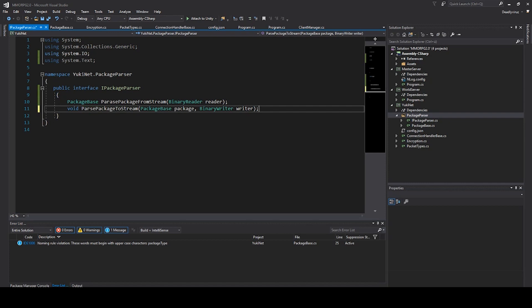We say package base package and binary writer. This is for writing the stuff to the server. Now we have few things from the package folder and I guess we will create the rest of the package parser with the package implementation another video. I will stop this video now and thank you for watching us in the next video.